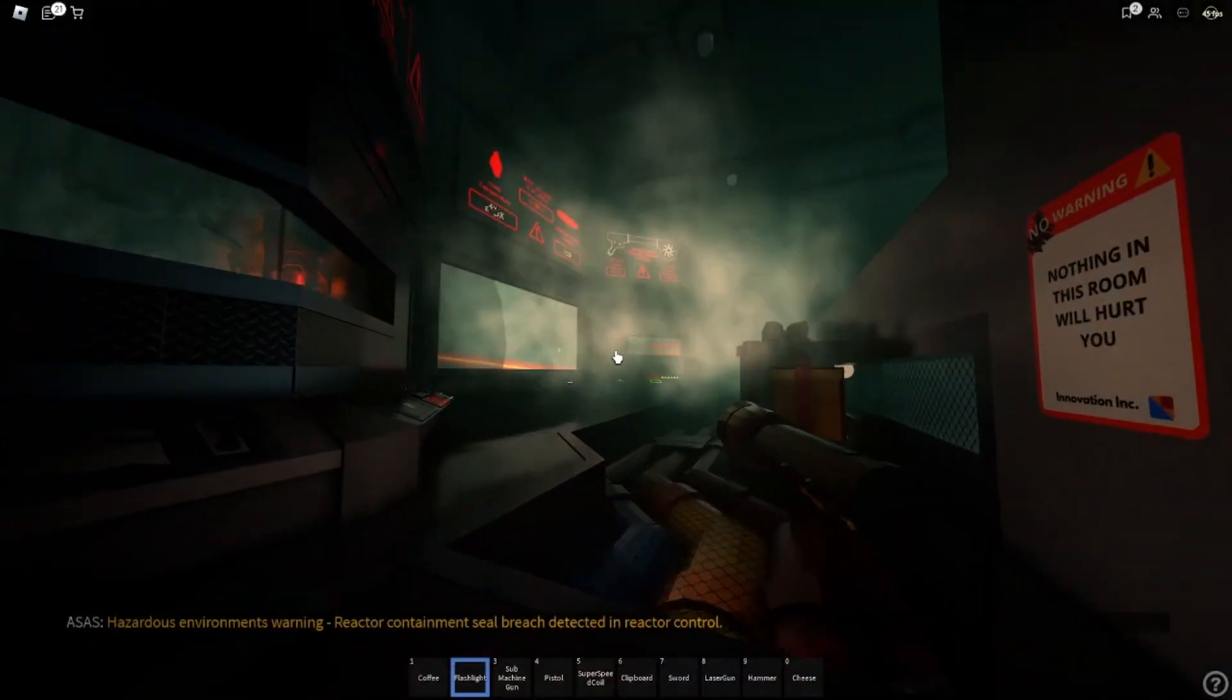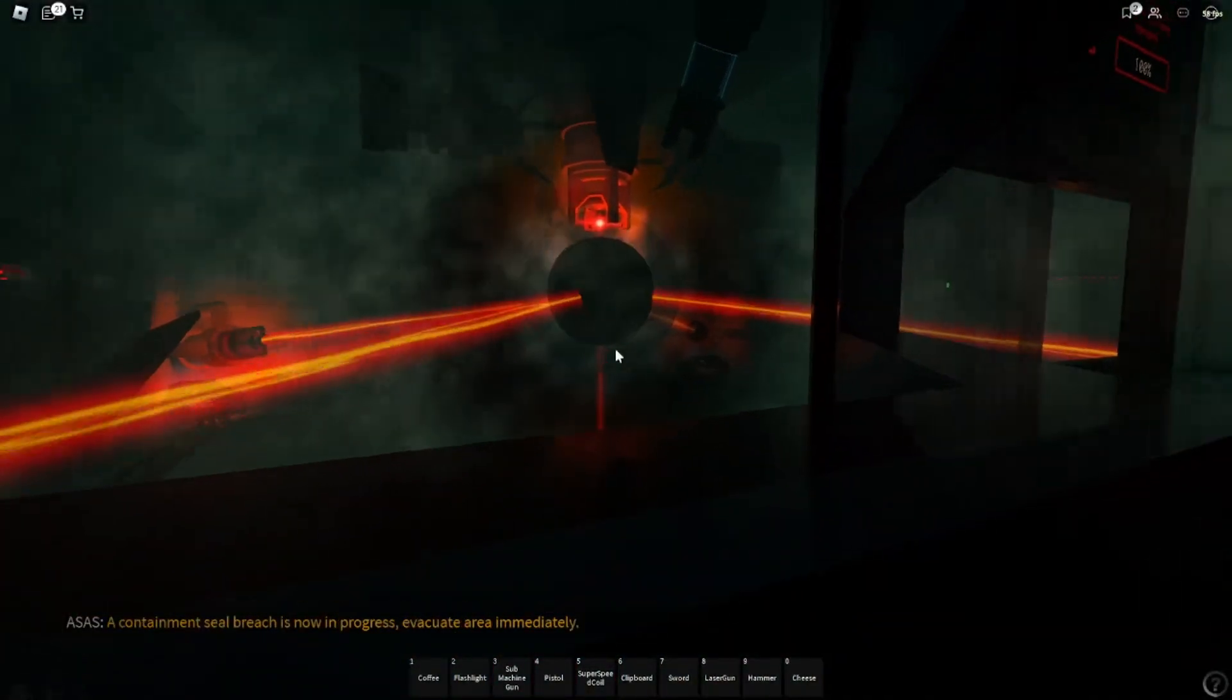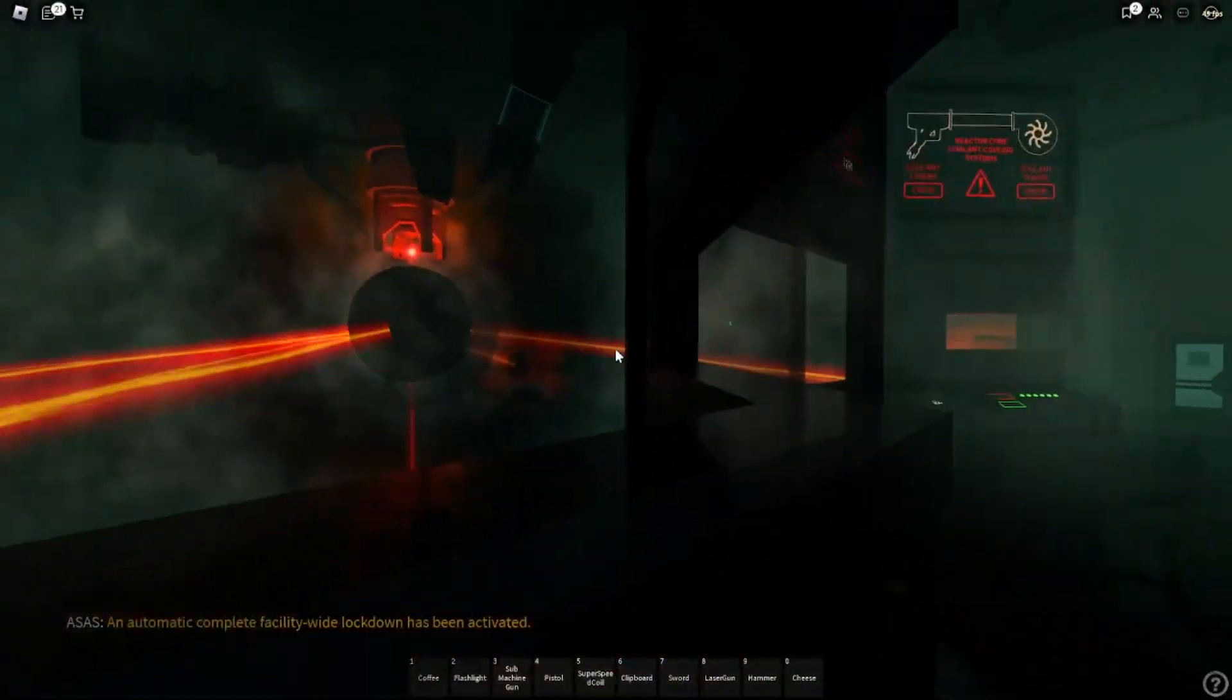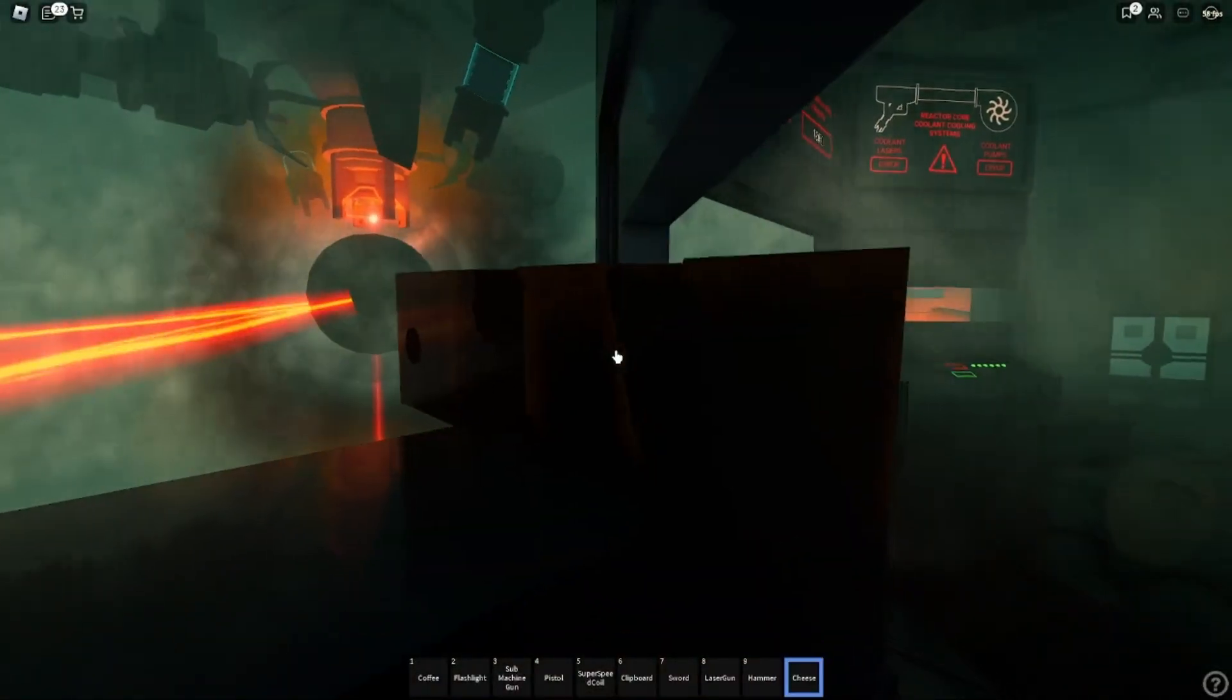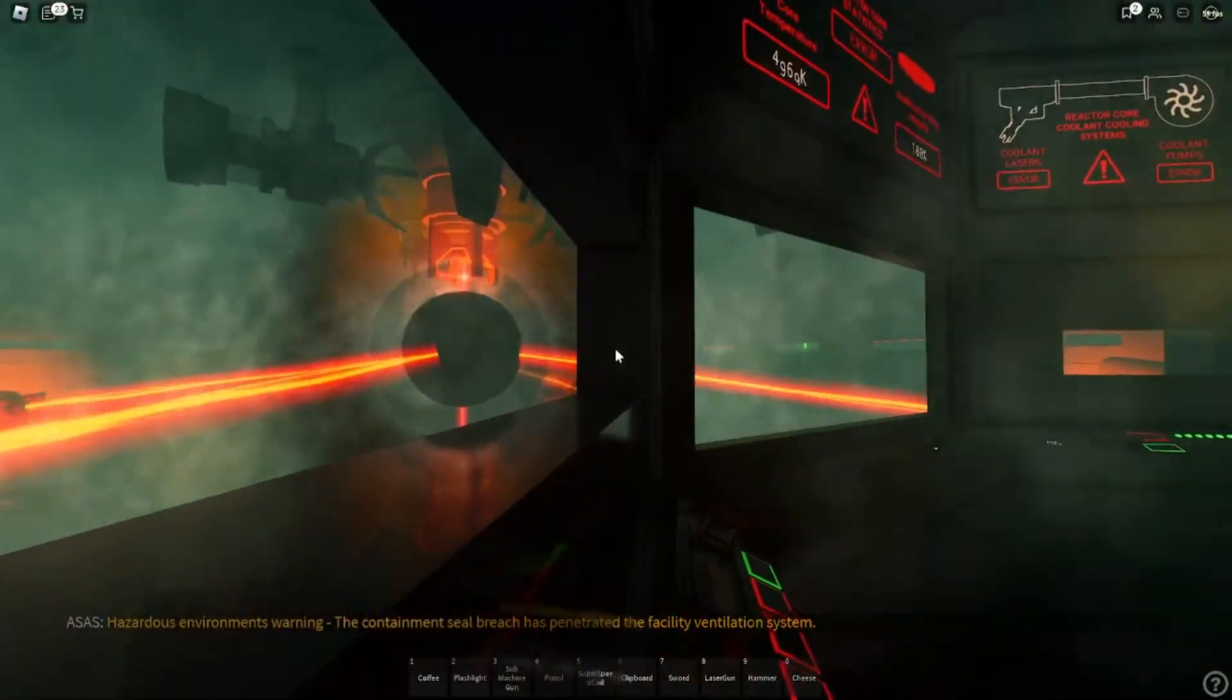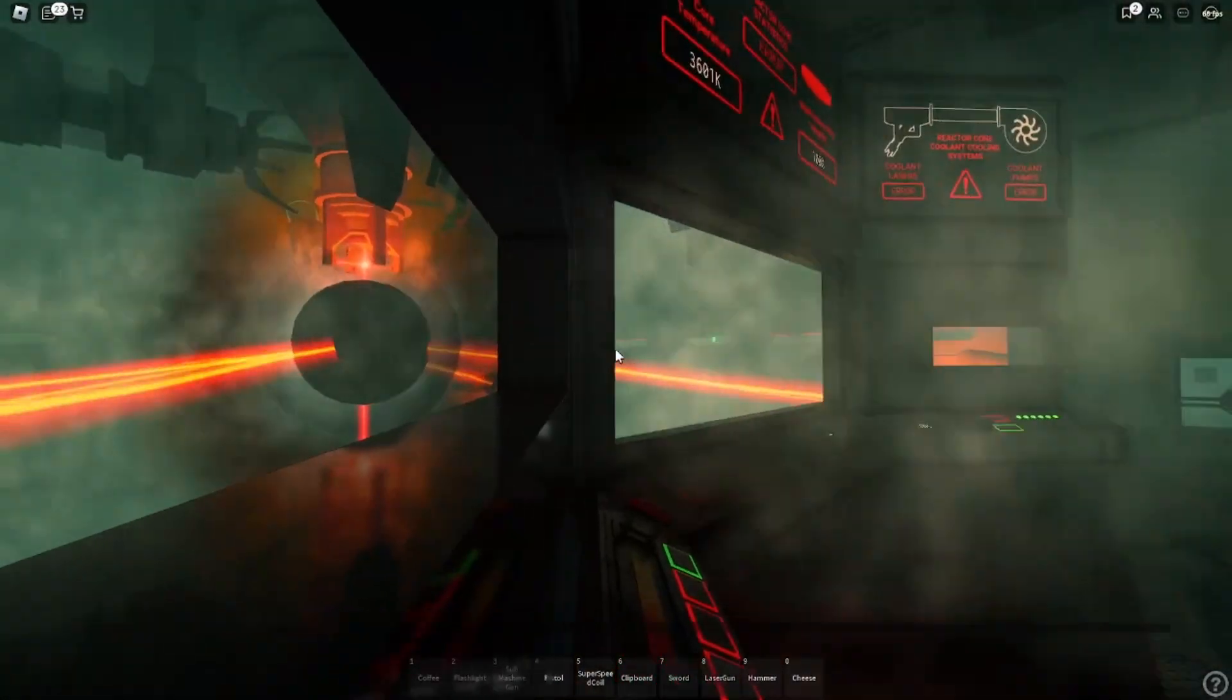Reactor containment seal breach detected. Reactor in full. Containment seal breach is now in progress. Evacuate immediately. Complete facility lockout in the building. The containment seal breach has penetrated the facility ventilation system. Extreme sub-zero temperature conditions are affected.